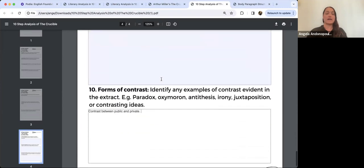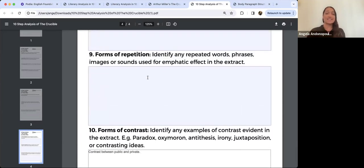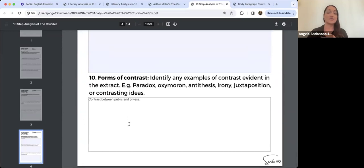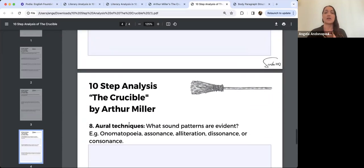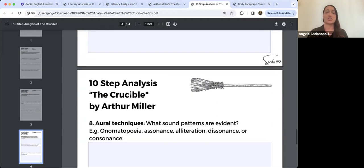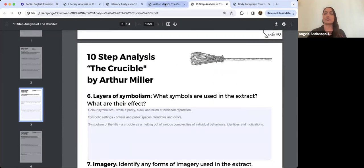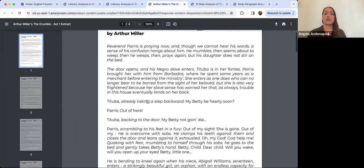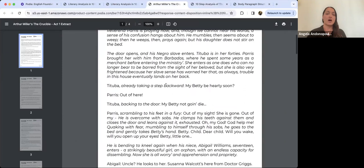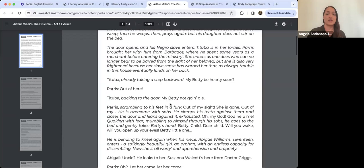Let's go back and fill in the analysis document. Feel free to have it open while I'm analysing so you can do your own — pop any repetition under number nine, any contrast under number ten. I'm going to go through a point-by-point analysis before we move on to the body paragraph structure.